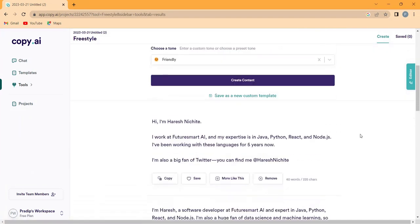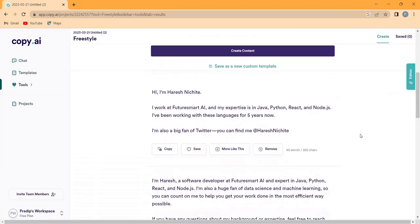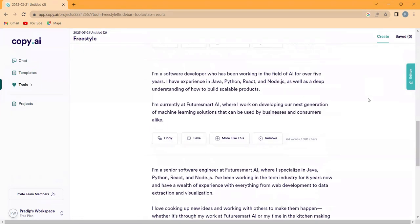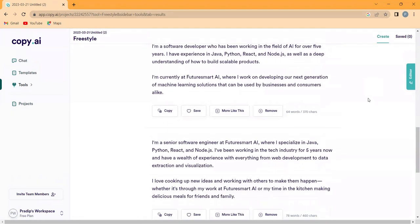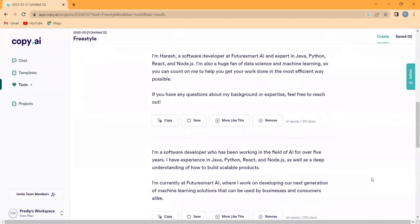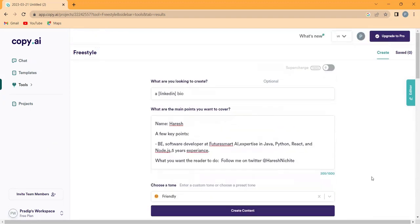Within seconds, you will have a professional bio generated by Copy AI. And just like before, if you are not satisfied with the results, you can generate more.